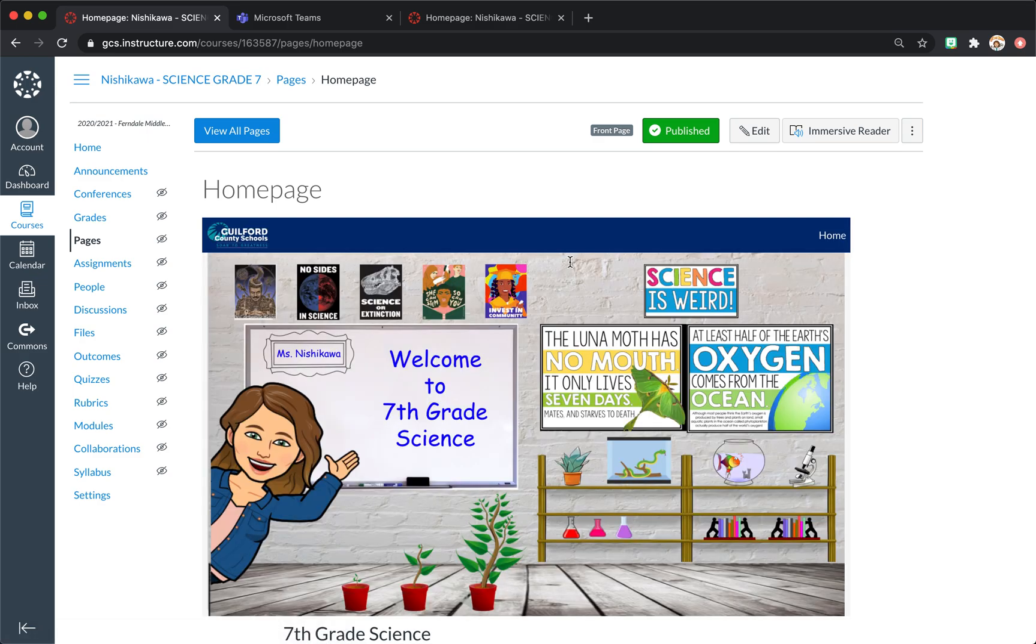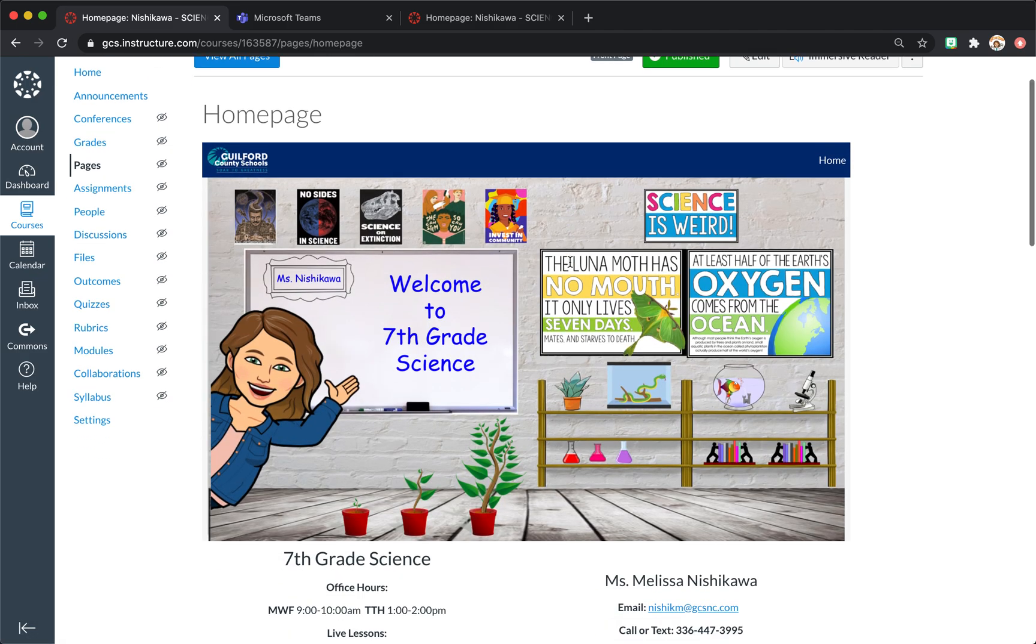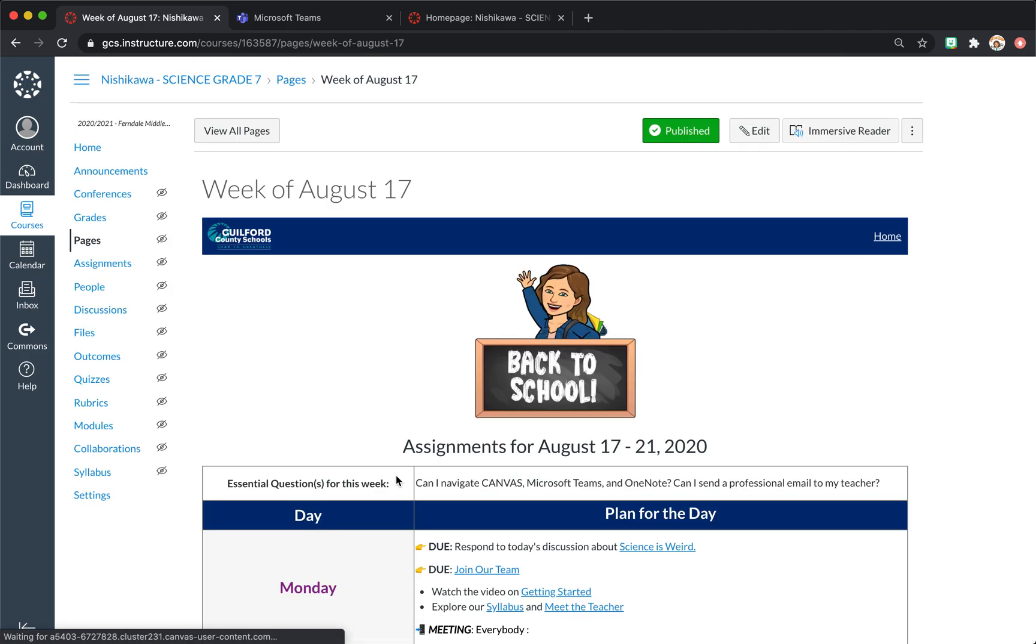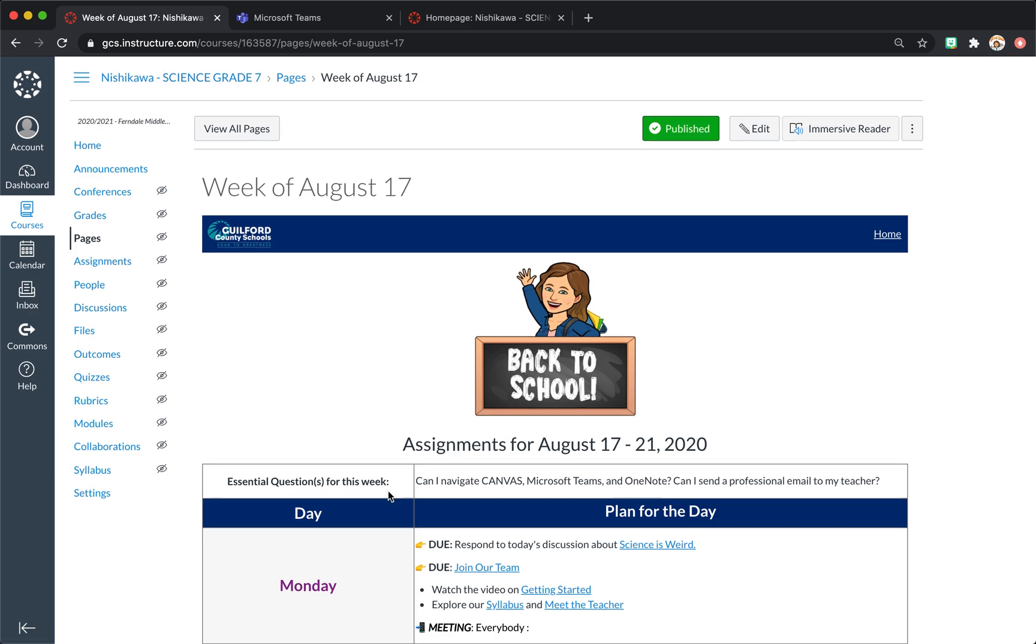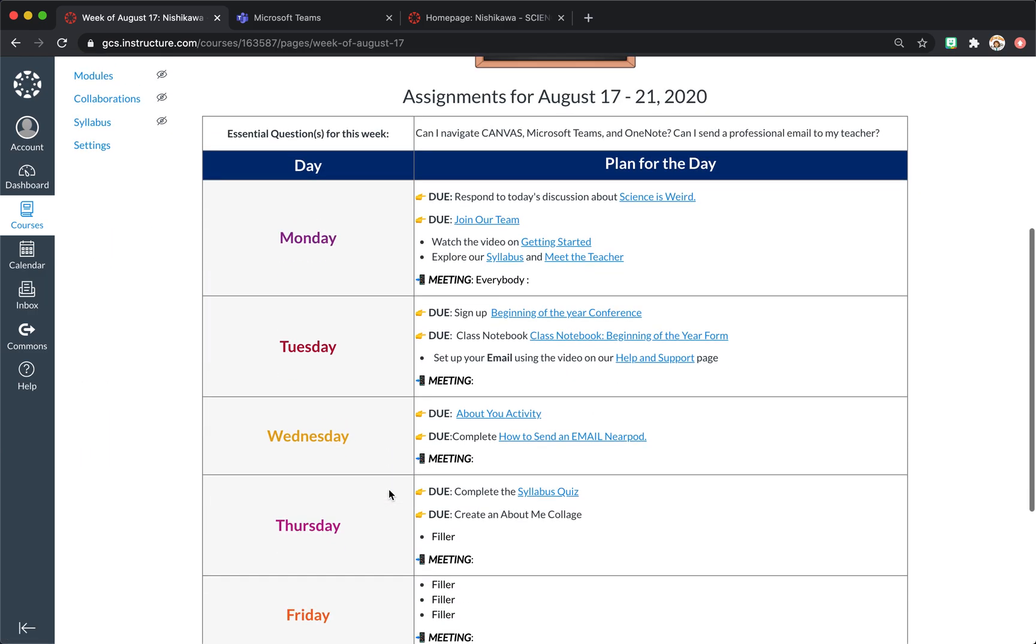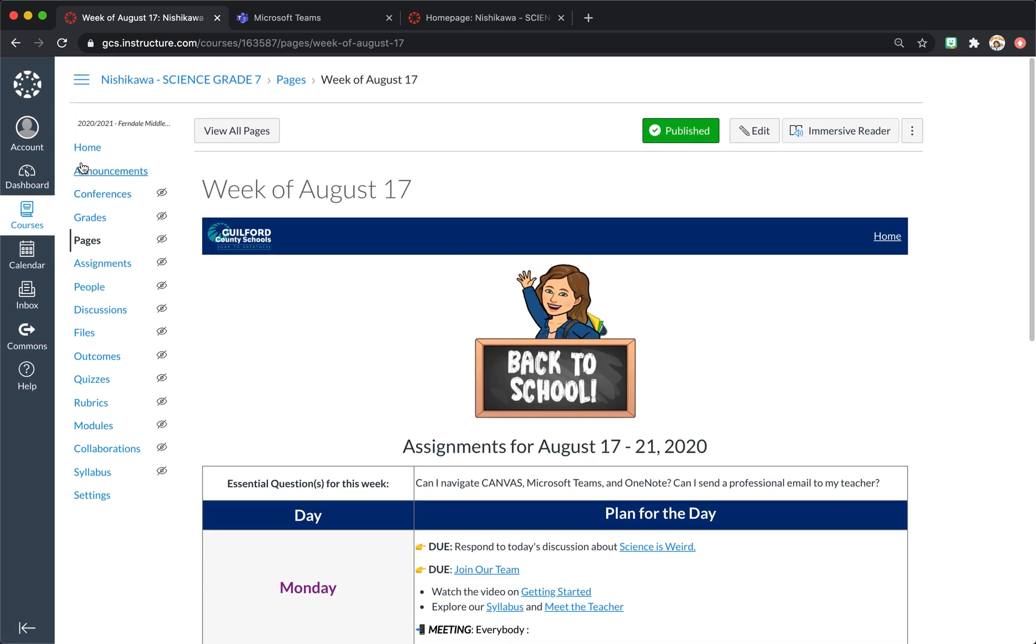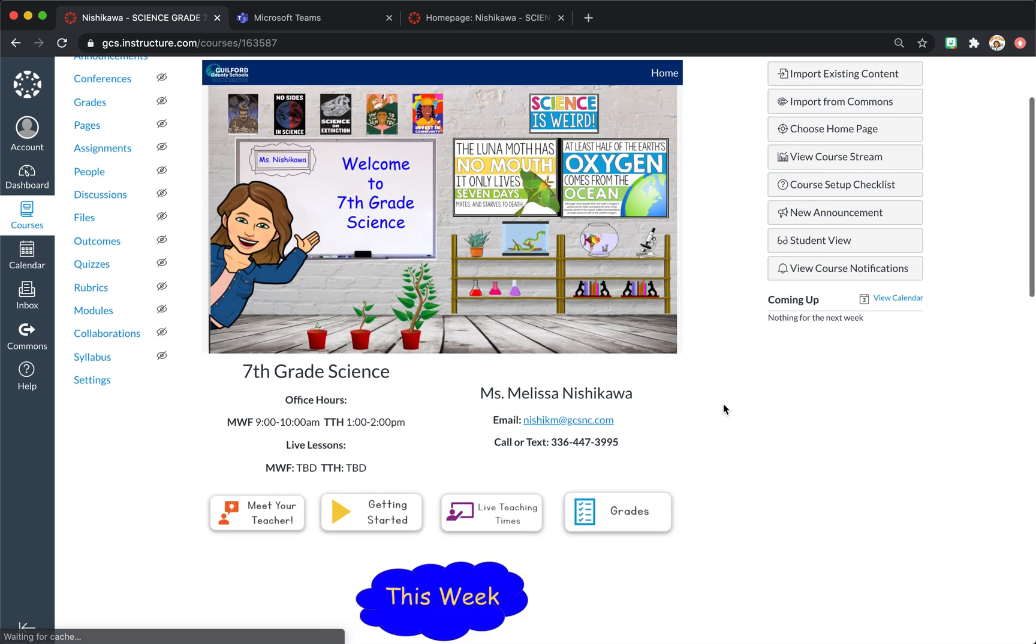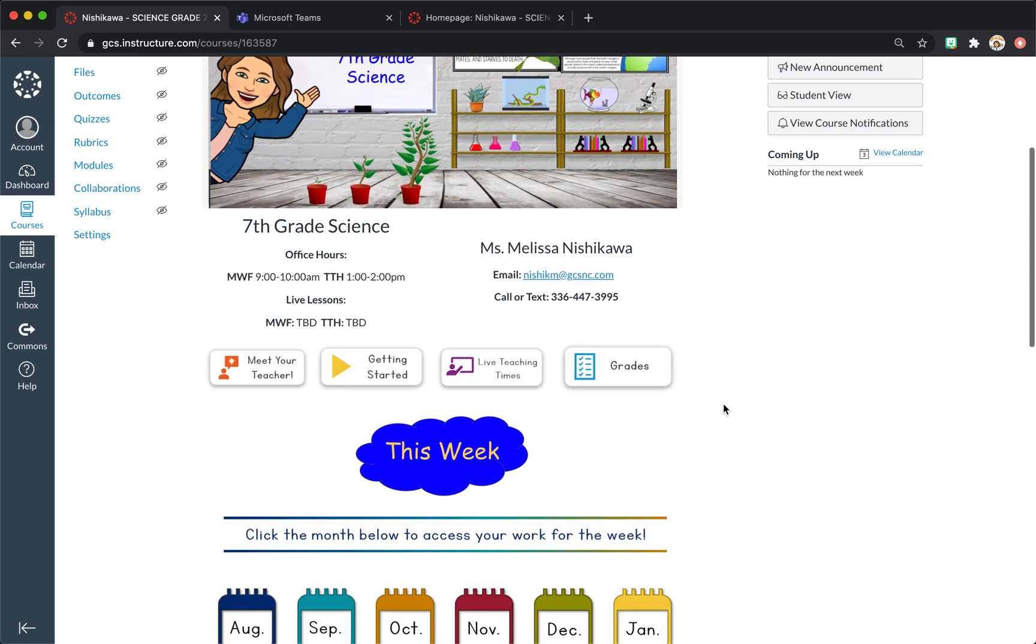Now it's linked. So now when the students click on it, it will bring them to this week. You have to update it every week. So if you feel like you're someone that's going to forget to do that, then don't add this button.